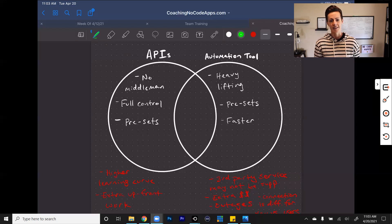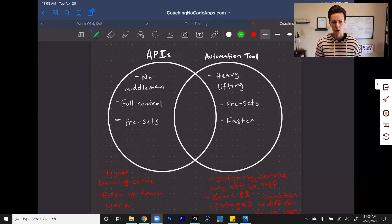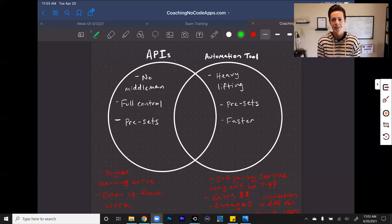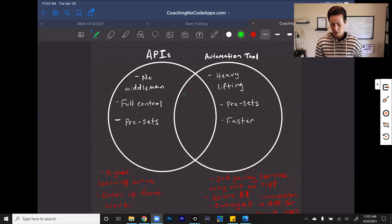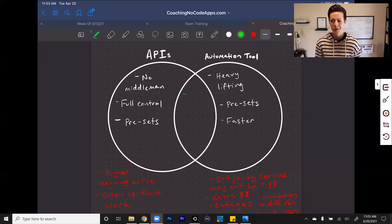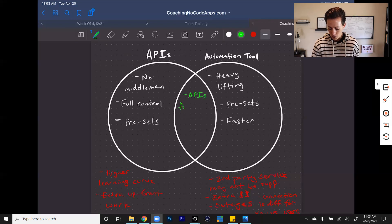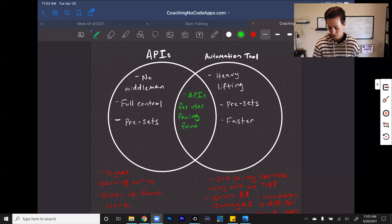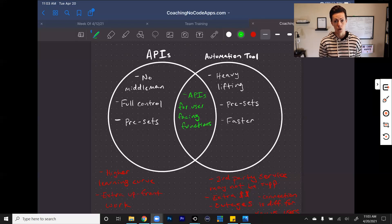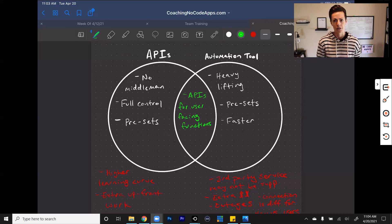With that being said, you can use both. You can use both and you likely will use both, which is why we have this on a Venn diagram because that leaves us this space in the middle where you're really taking advantage of the best of both worlds. If you use APIs for user-facing functions, where you need more control, that's going to allow you to create a more robust, fully functional app.